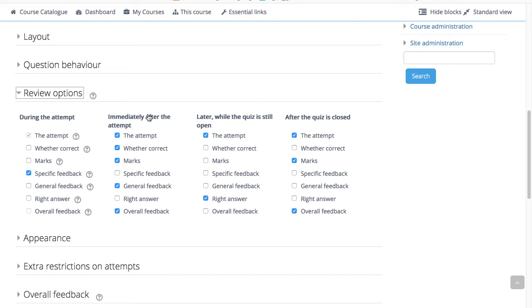Later, while the quiz is still open means after two minutes but before the close date. If the quiz does not have a close date this phase never ends.